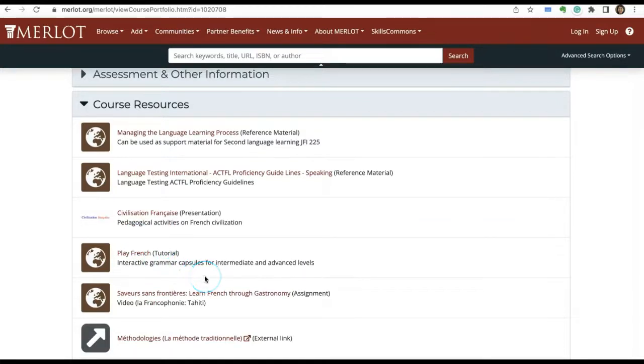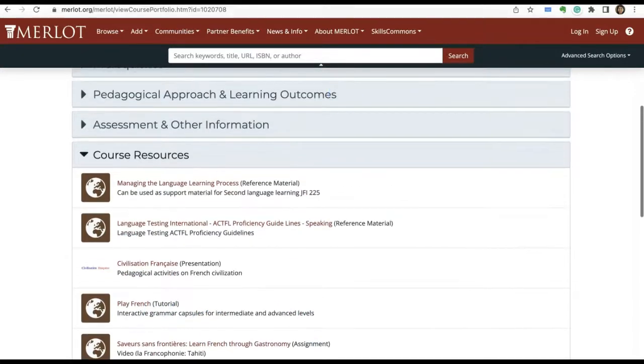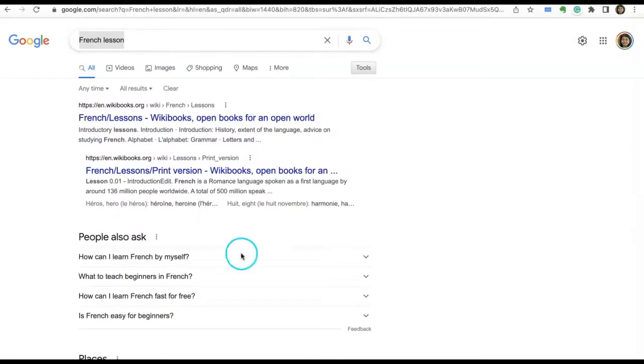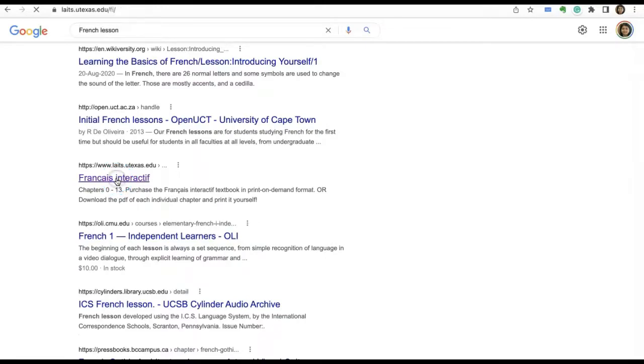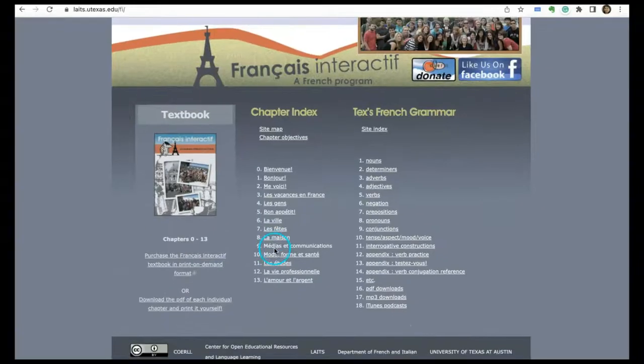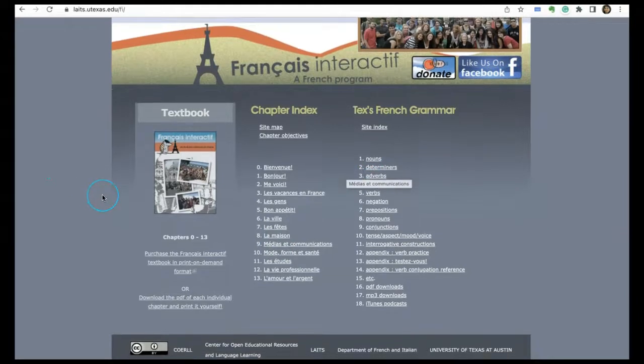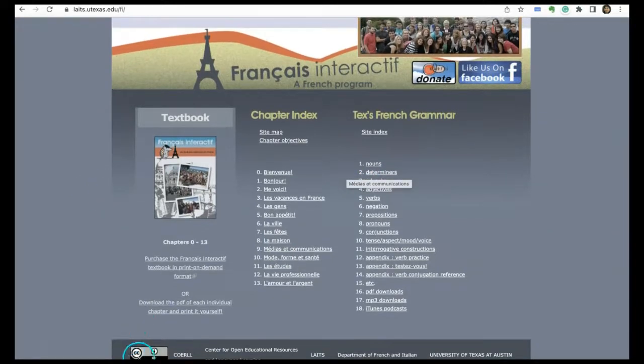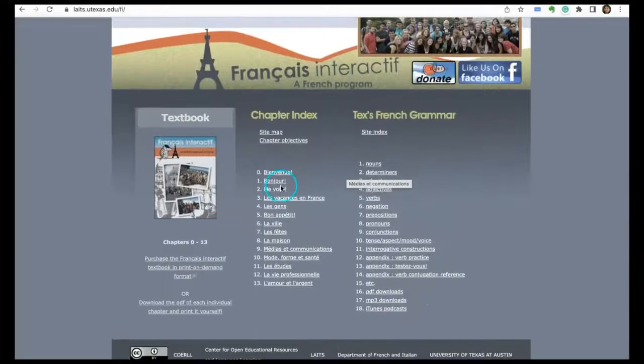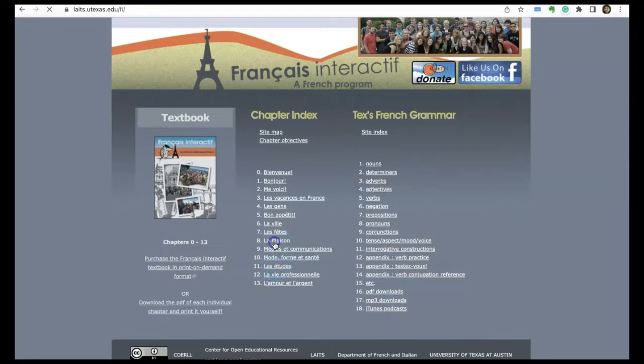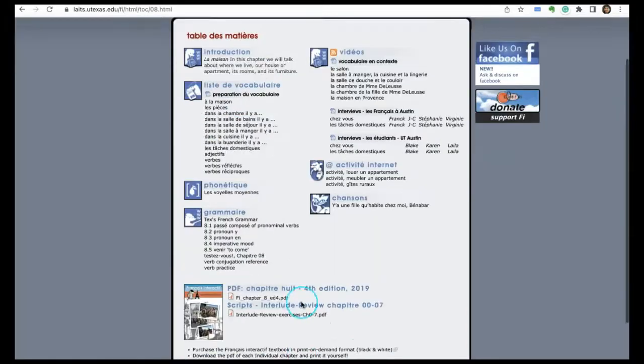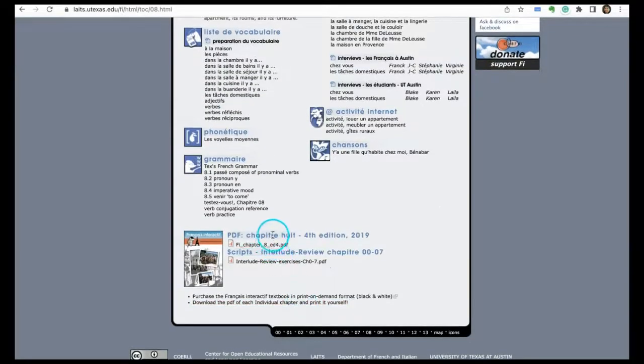When I searched for 'French lesson'—this time I changed my keywords—I found some materials. I found this interesting book with a CC BY license developed by University of Texas. There's a chapter index and grammar section. You can click on each chapter and see the details. You can even download a PDF.